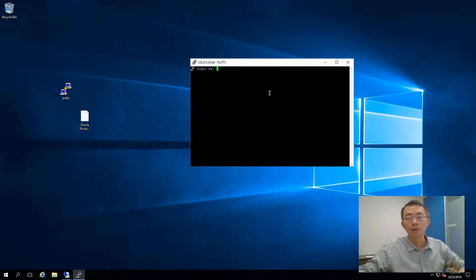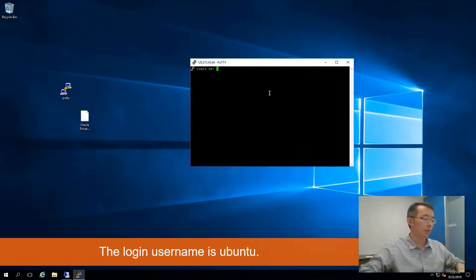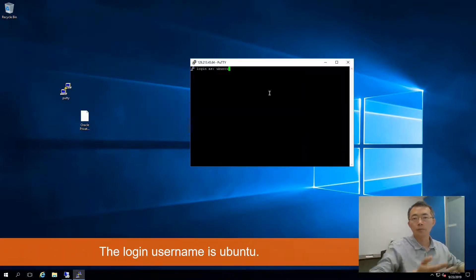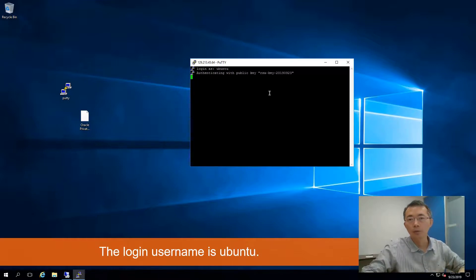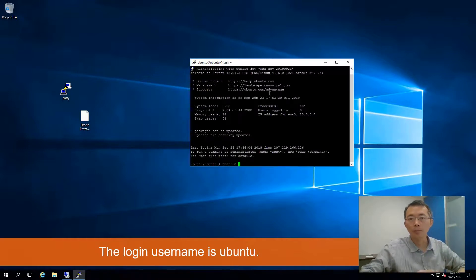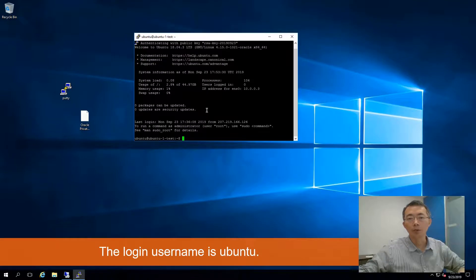Since we are using Ubuntu, just type Ubuntu as the username. And then, yeah, we are in right now.